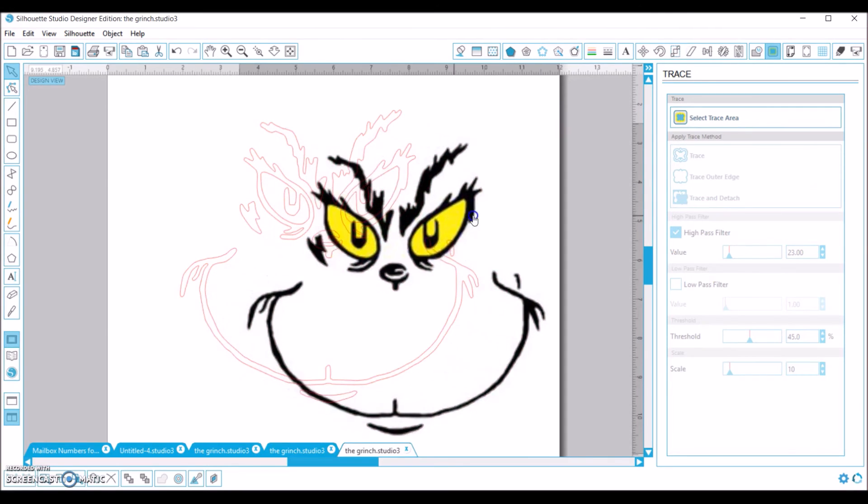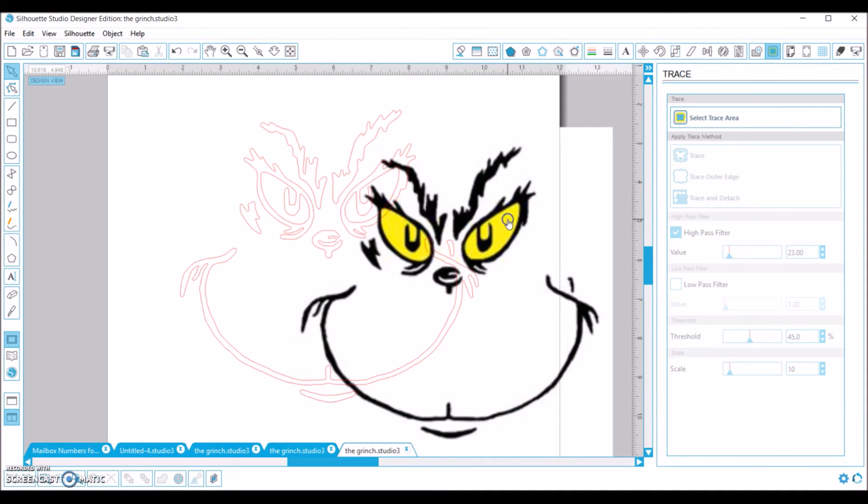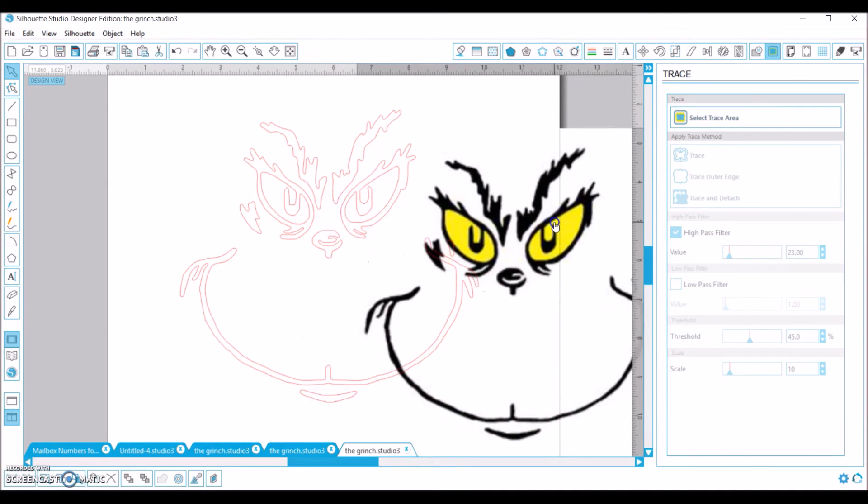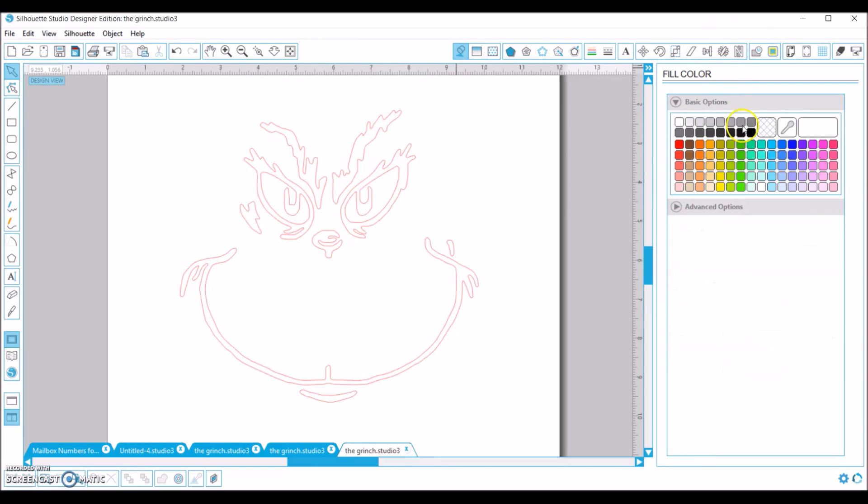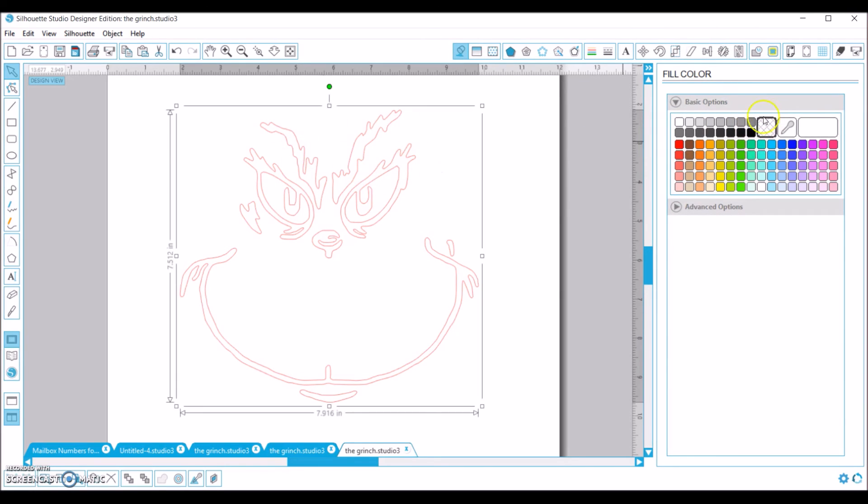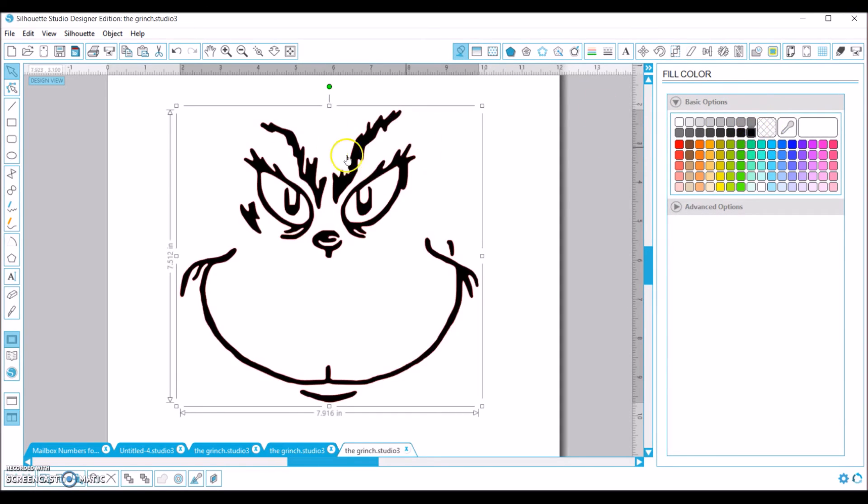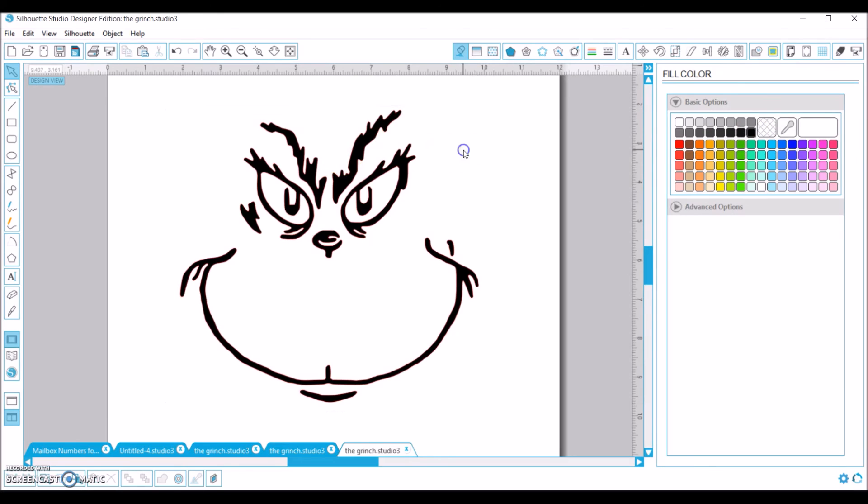And once I do that, I'm able to remove and delete my original image, and I'm left with the trace of it. So if you want to see a little bit better to smooth up lines, sometimes I like to just color it in so you can see what I'm doing. But to me the lines look great and they look smooth and perfect.